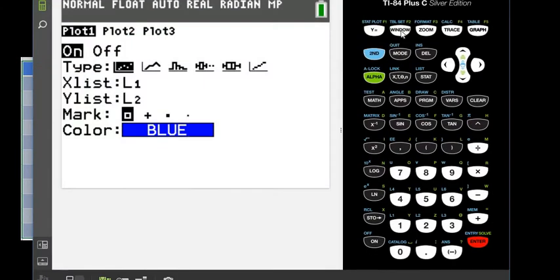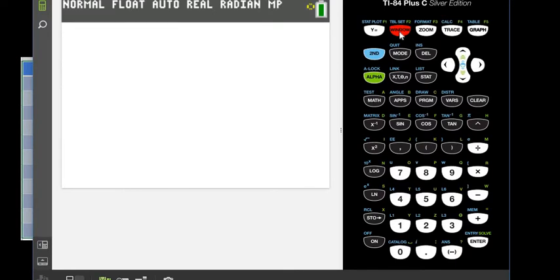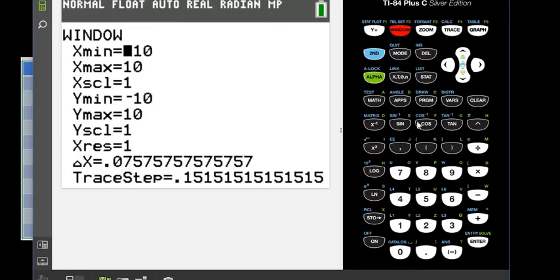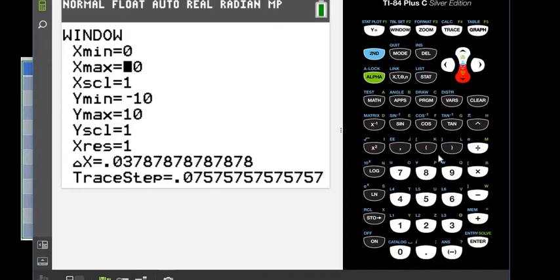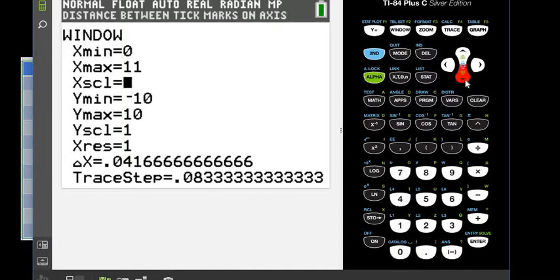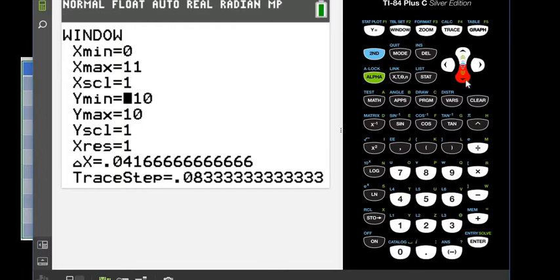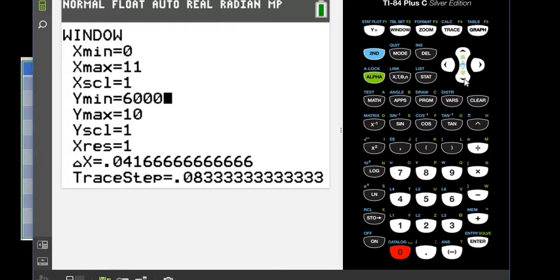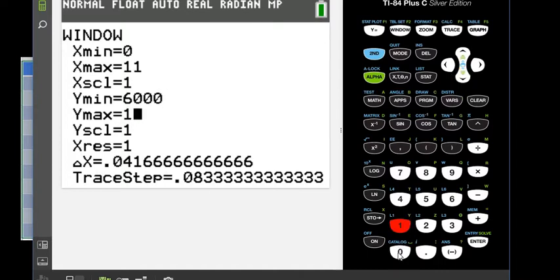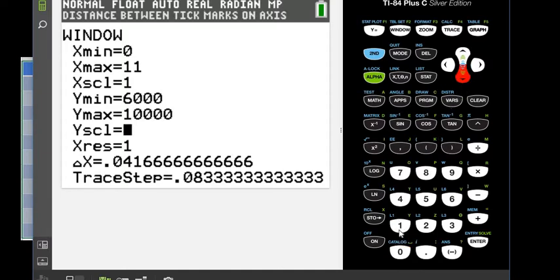So I'm going to hit the window button, and my X min I'm going to choose to be 0, and my X max I'm going to choose to be 11, just so I can go a little bit past it. I'm going to count by 1, that's what the X scale stands for, and then I'm going to choose 6,000 as my Y minimum, and I'm going to choose 10,000 as my Y maximum, and for this one I am going to count by 1,000.